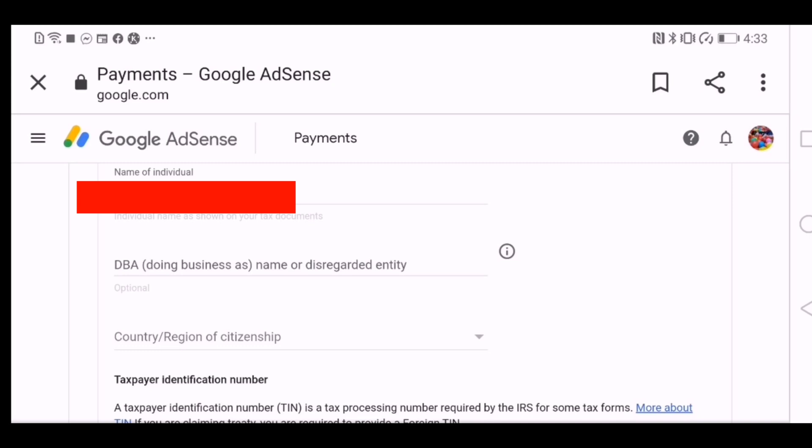It will prompt this page where it will ask for your name. You have to type in your name. And then the DBA, doing business as, you have to leave it as it is, don't fill it up.